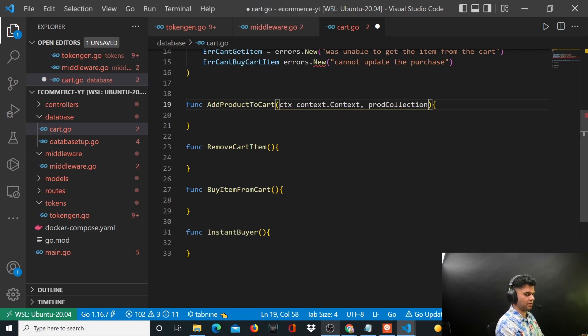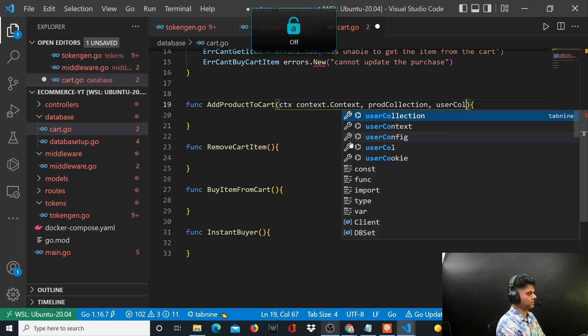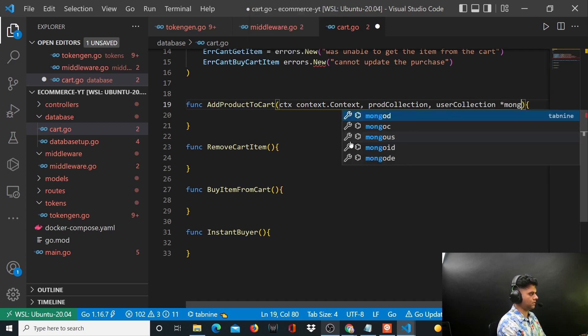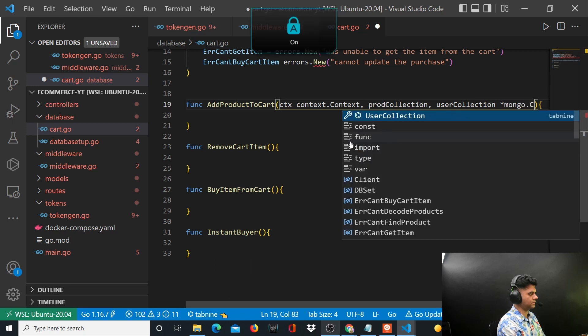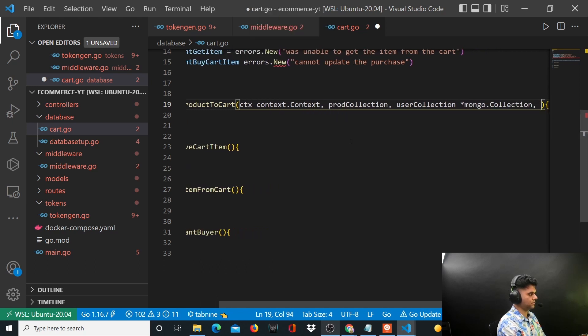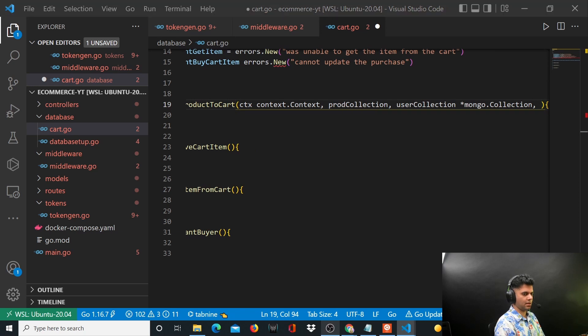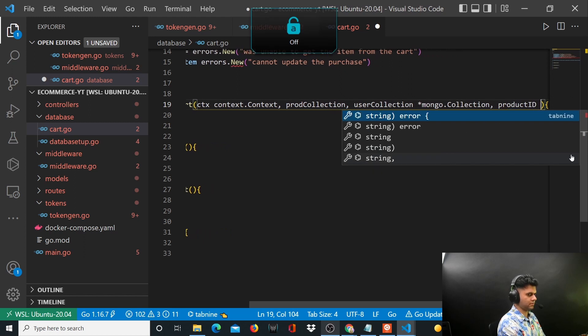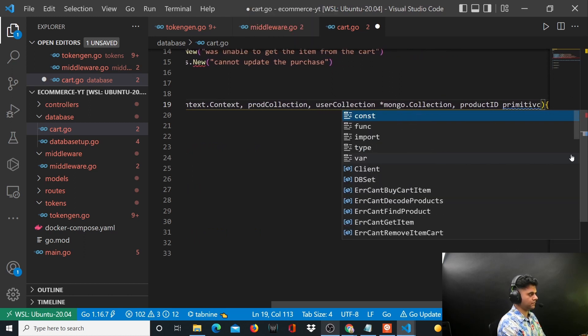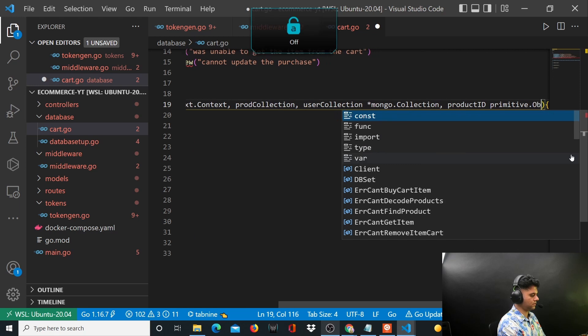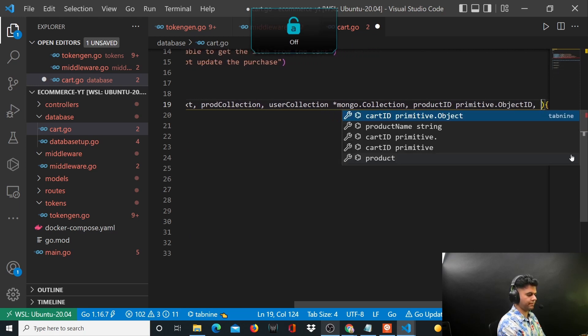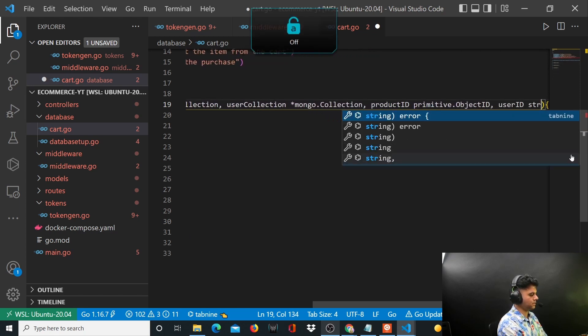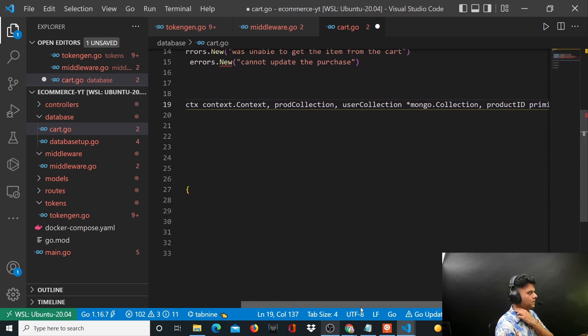And it takes in your product ID primitive.ObjectID, your user ID which is simply string. So your product collection and your user collection are both type of mongo.collection.